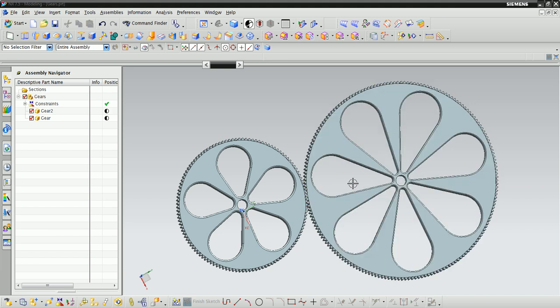In this tutorial, you will learn to use NX 7.5's motion simulation module to emulate the motion of gears. Download the zip file at the bottom of the page and open up the gears part file.